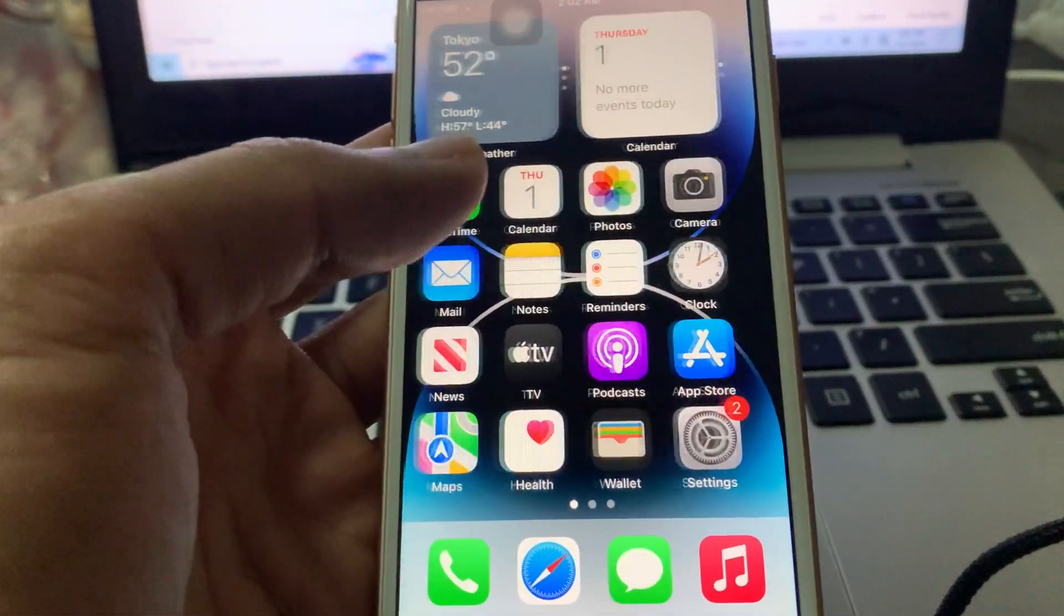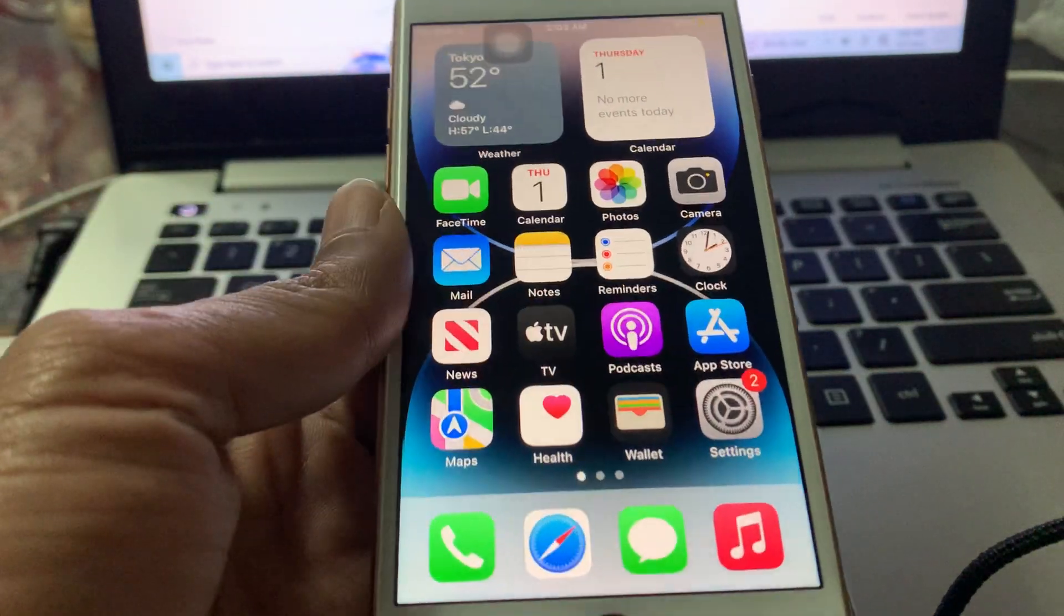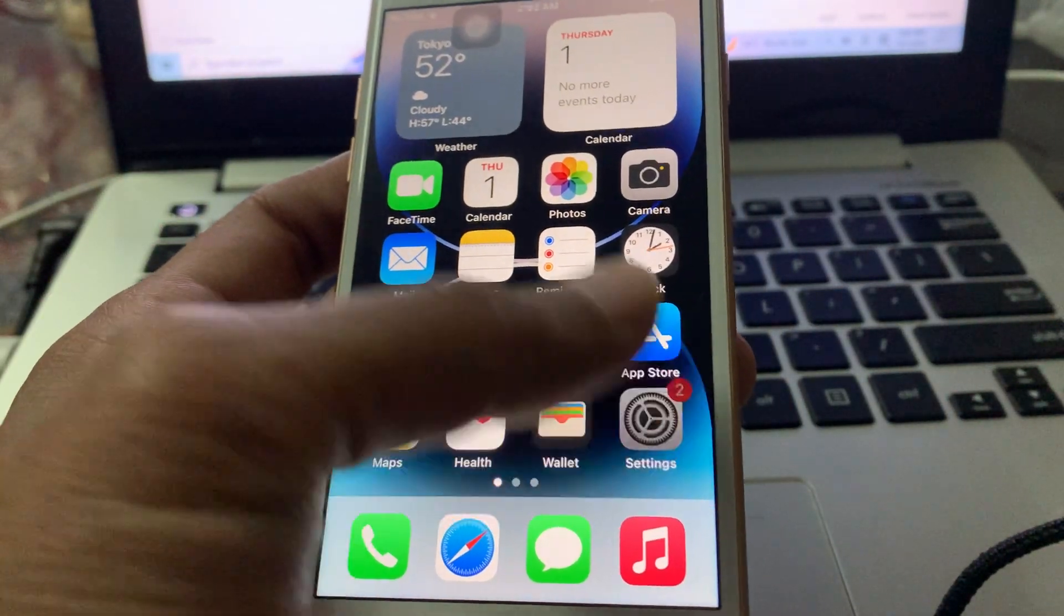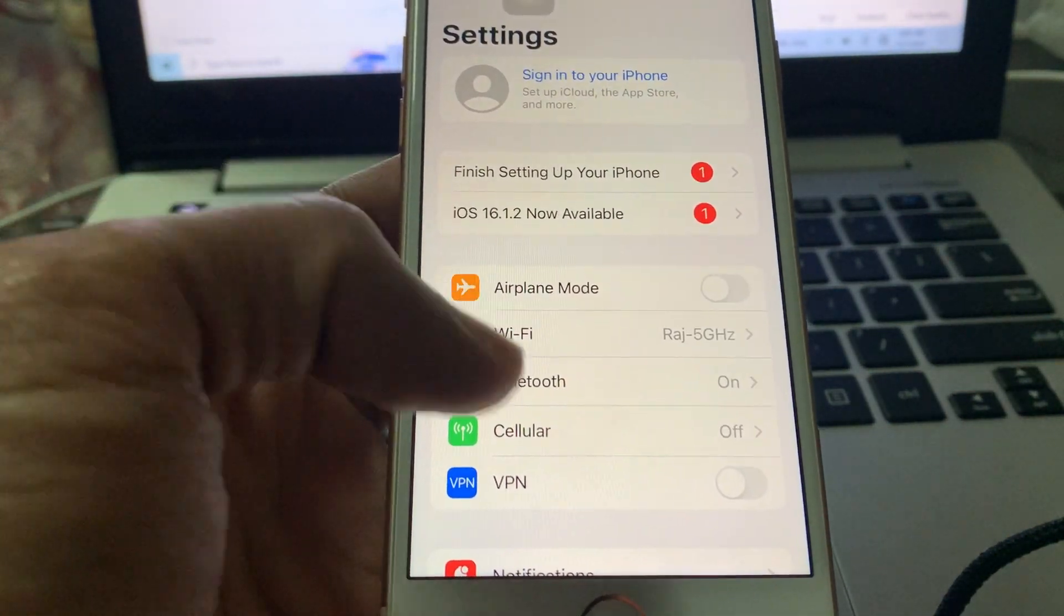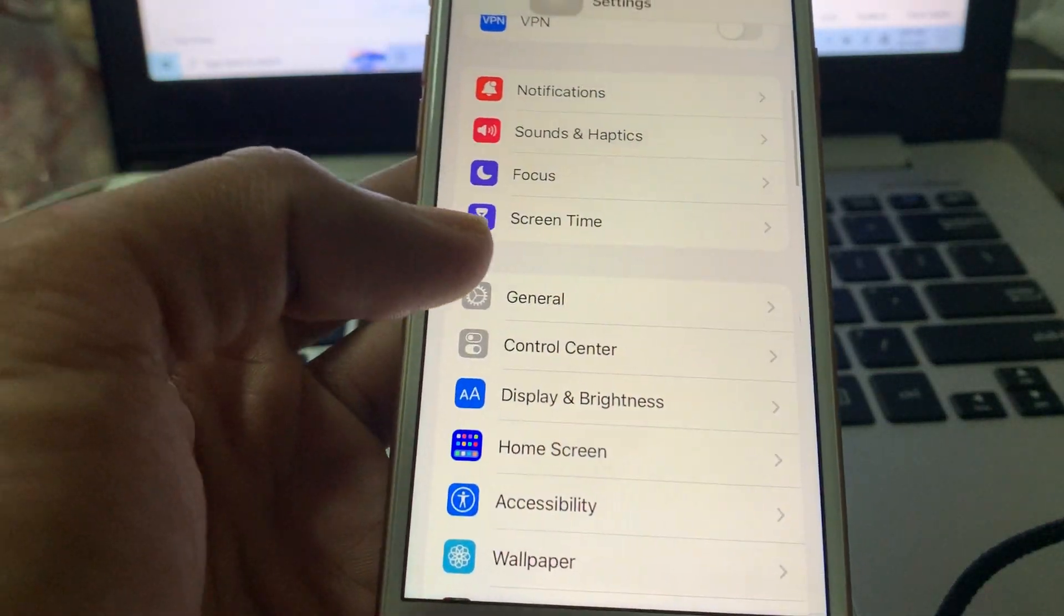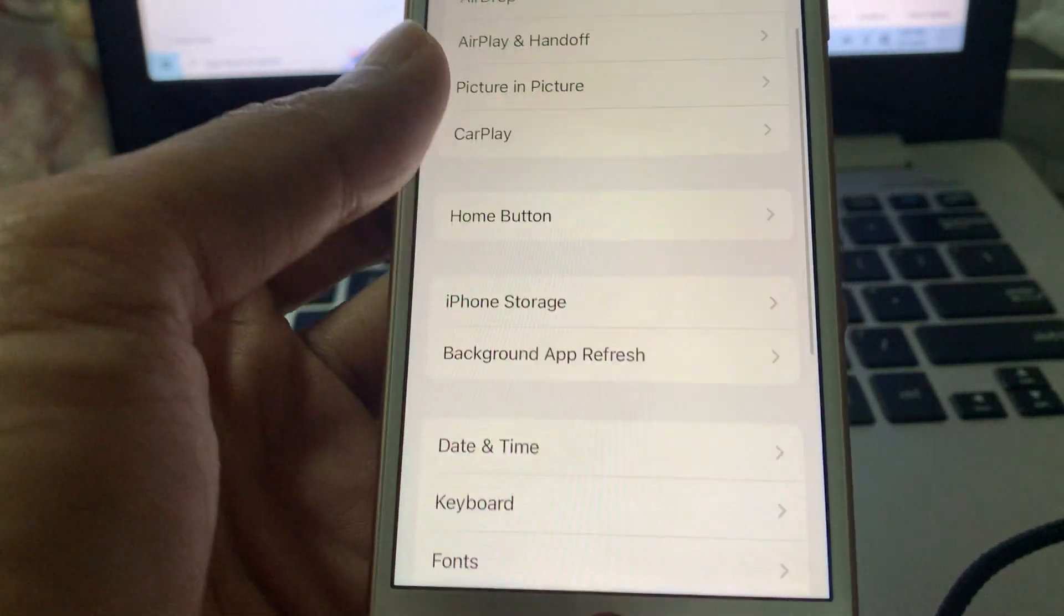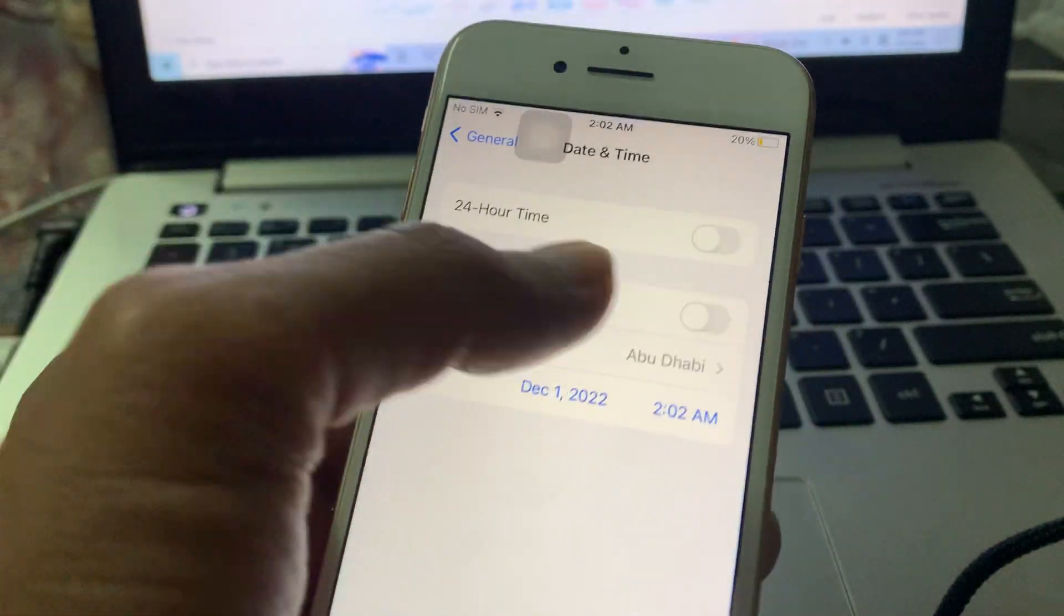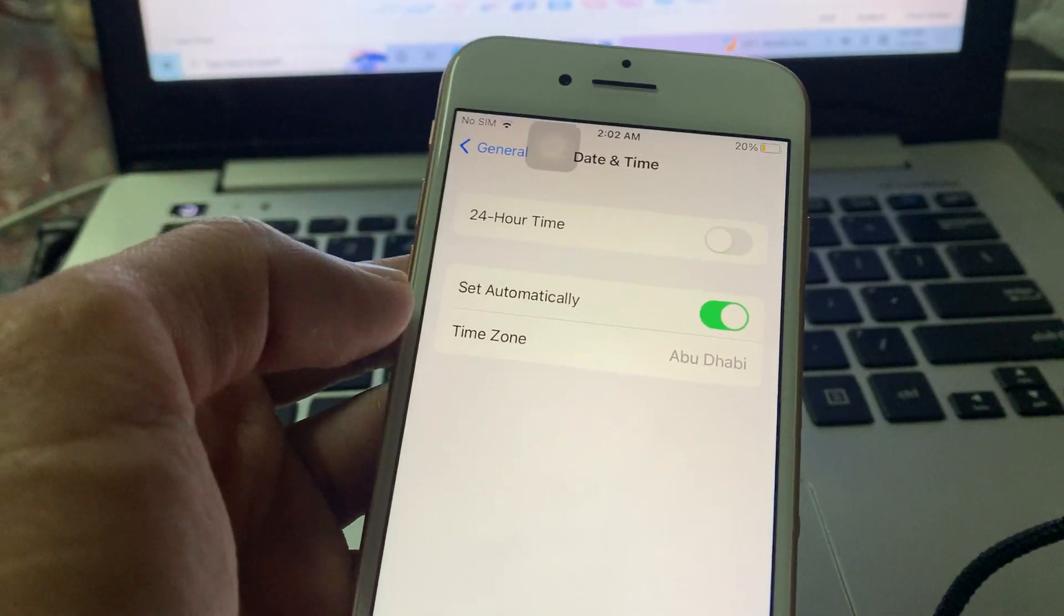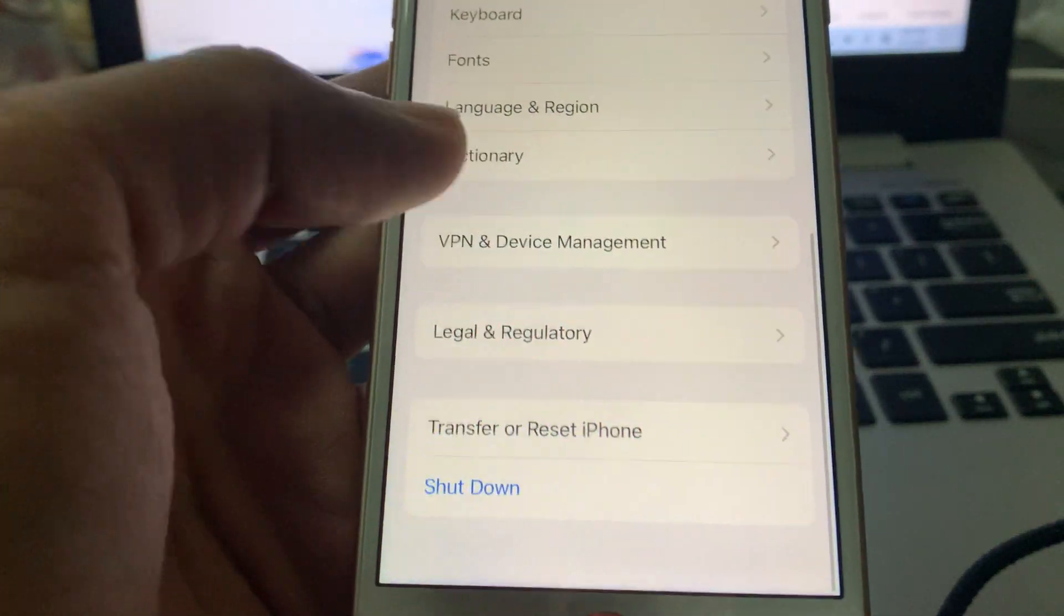If you have this problem, let's fix this issue. First of all, go to iPhone Settings, then click on General. Scroll down, click on Date and Time, and turn on Set Automatically. Once you've done this, go to VPN and Device Management.